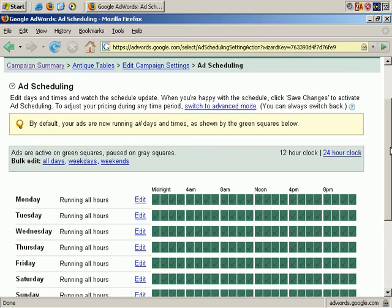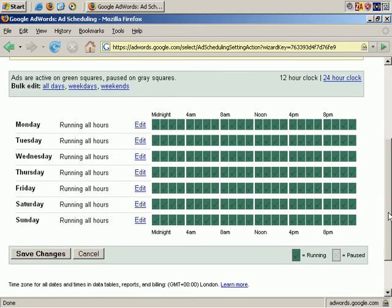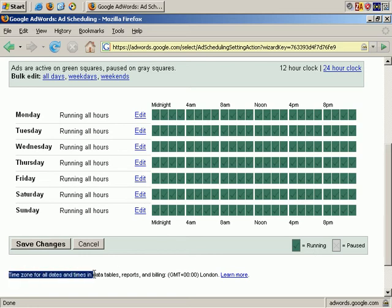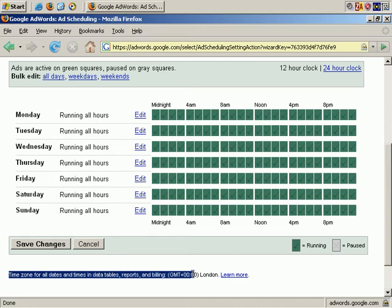Now before you do anything else, you need to be aware which time zone this is set in. Across the bottom, you see that the time zone for all dates and times in the data tables, reports, and billings is Greenwich Mean Time, London time. However, it may be different depending on where you live, so be aware of that.